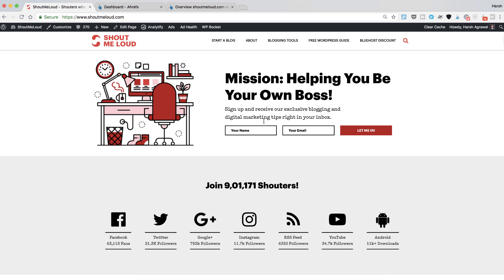Hey guys, welcome to another video episode of Shout Me Loud and I'm your host Harsh Agrawal. In this video I'm going to give you a very important SEO tip and this is going to be very quick.